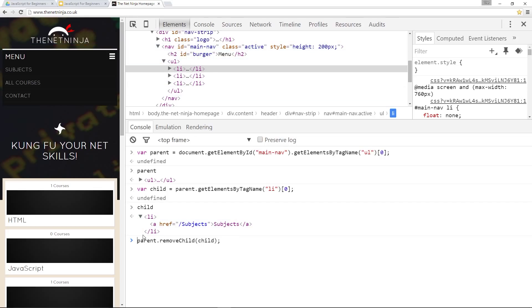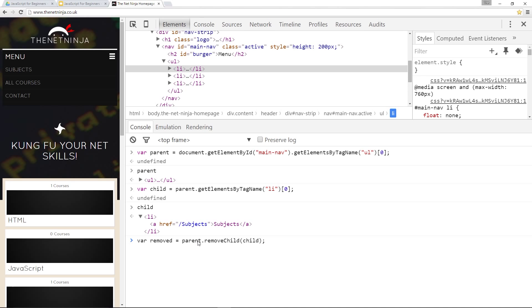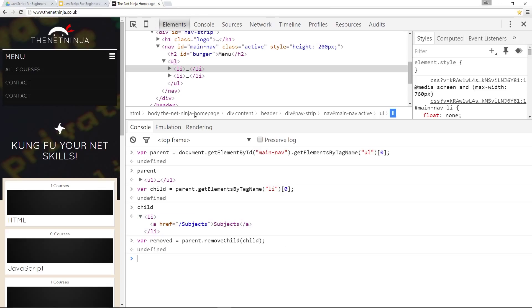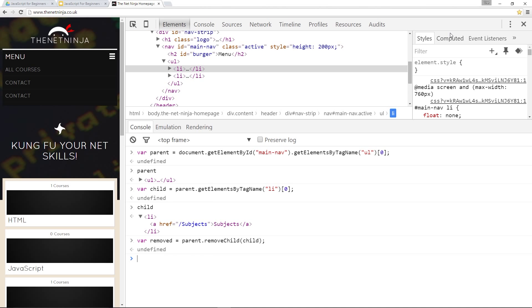But what I would normally do is store this result in a variable. I'll say var removed equals parent dot removeChild child. And what that's going to do is store the element that we remove in this variable. So if I click enter it's going to remove that. But then if I ever want to reinsert that I can do. I can reinsert it.